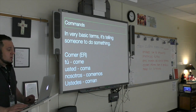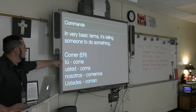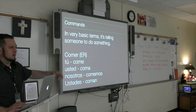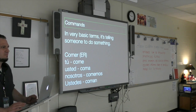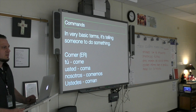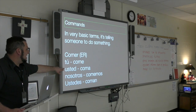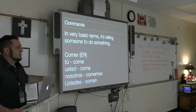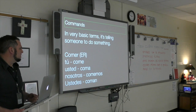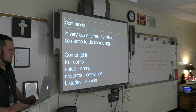Next, comer — for ER verbs. Tú: come. Come la comida — eat the food. Come las verduras — eat the vegetables. Usted: coma. Nosotros: comemos. Ustedes: coman.